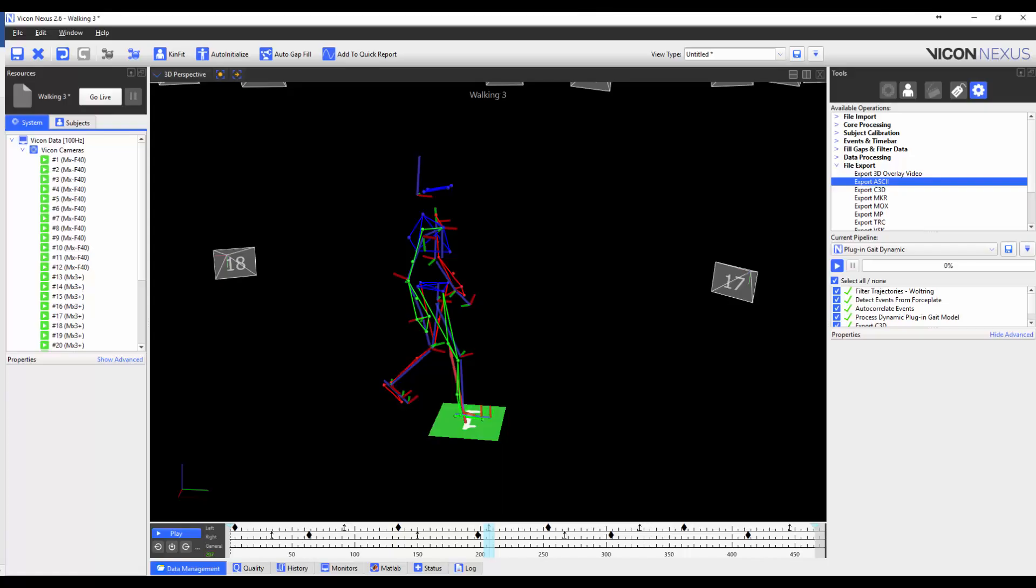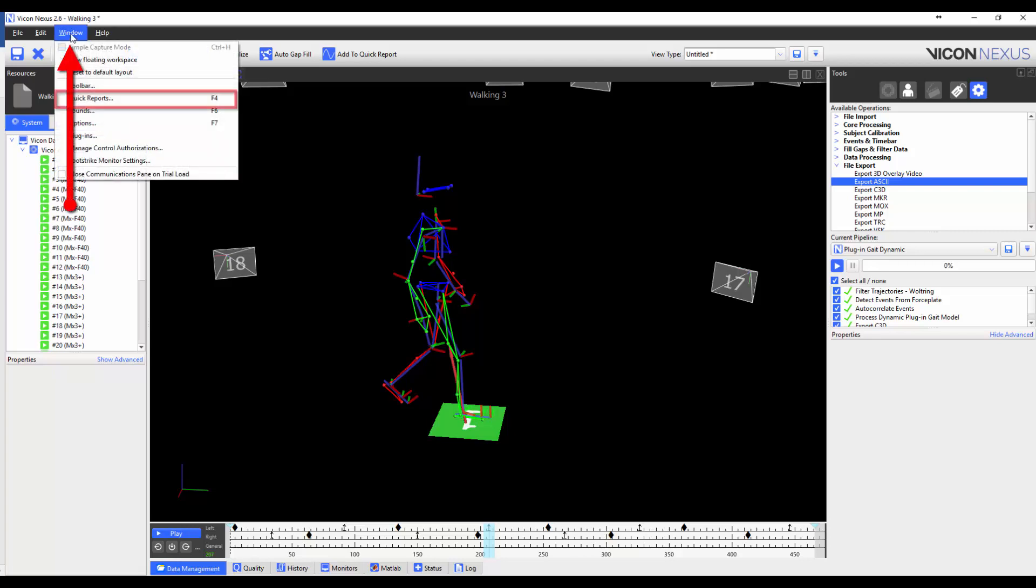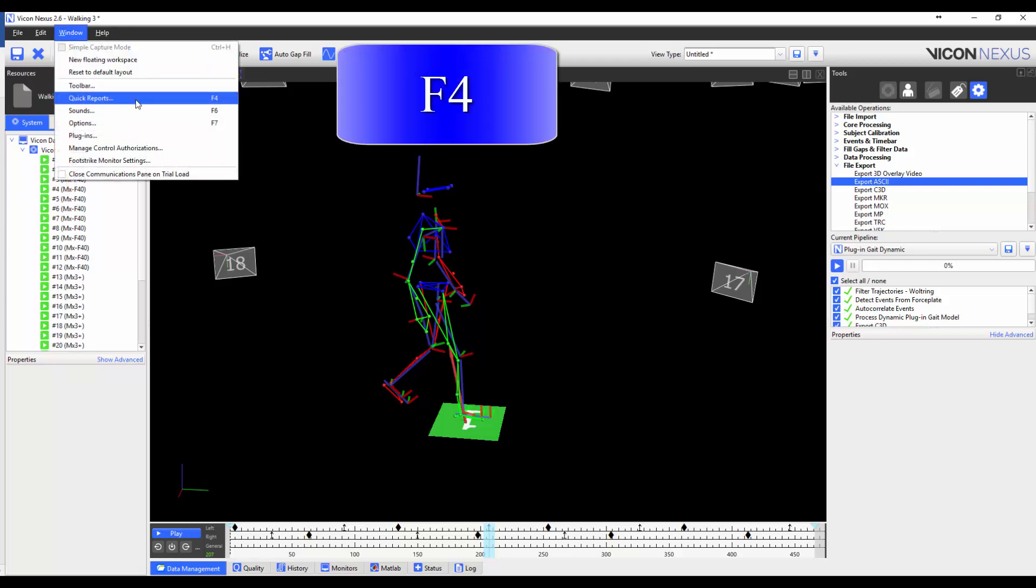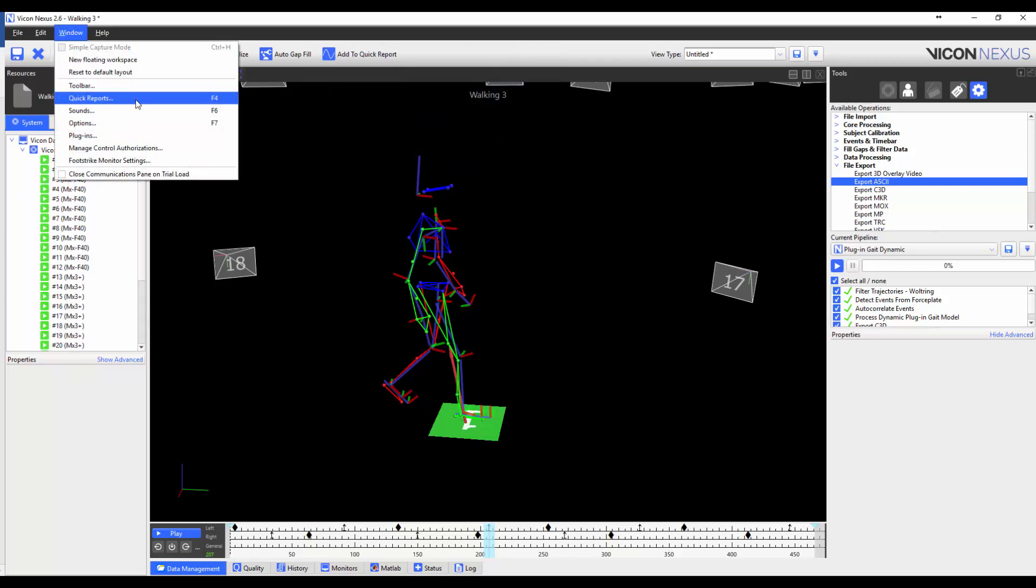Quick Reports is a quick way to view multiple model outputs across different trials. To access Quick Reports, you can either go to Window, Quick Reports, or press F4 on your keyboard.